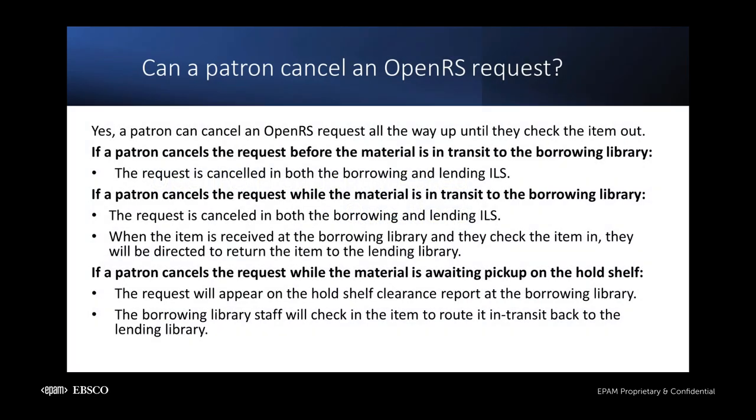Can patrons cancel OpenRS transactions? Yes. In fact, they can do so all the way up until they check the item out, even once it's on the hold shelf. This slide details what staff can expect for request behavior depending upon when in the process the request is canceled. Please feel free to pause the recording to review these scenarios.